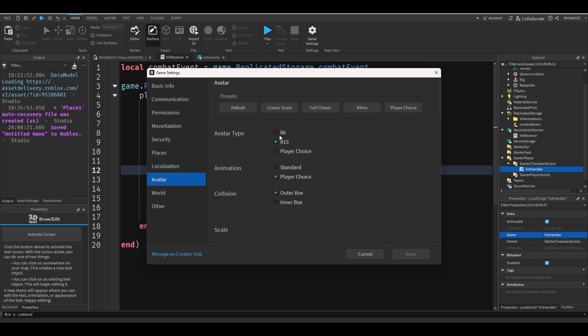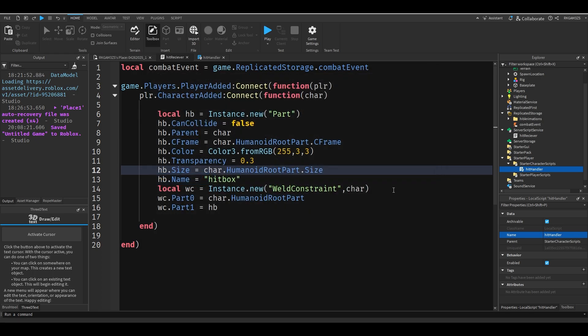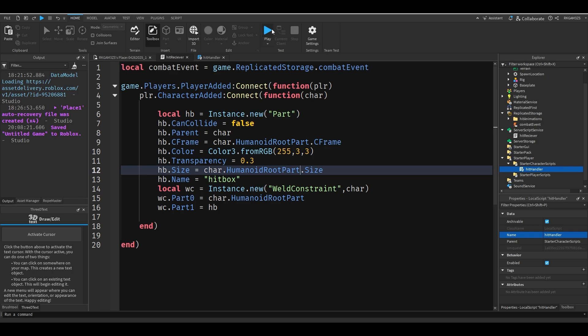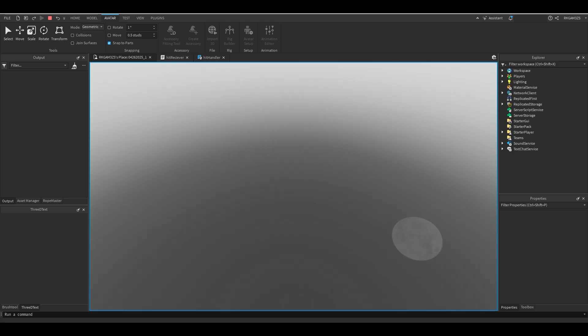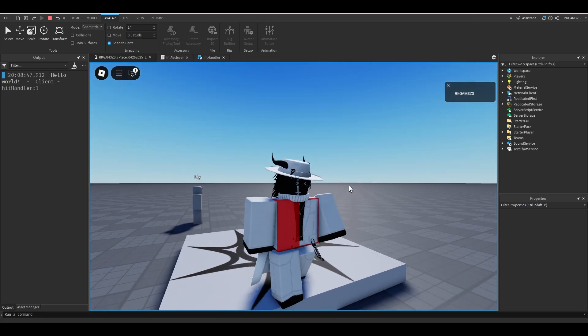Go to avatar and make sure it is r6 for the tutorial. You can do it r15, it's just that it's a lot easier to animate r6 than it is for me to animate r15. So for now just make sure I set the r6. So I changed the transparency.